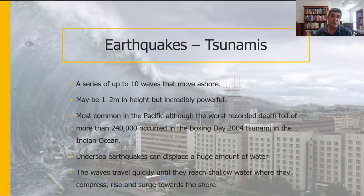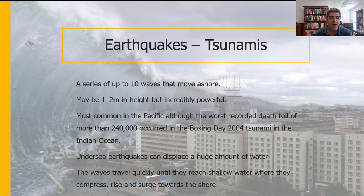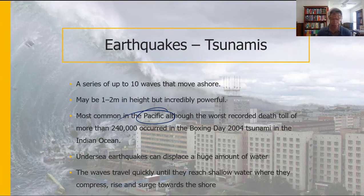The other problem often associated with earthquakes is tsunamis. Tsunamis are basically a series of waves, very high in magnitude, that actually move onto the land through the shoreline. They may not always be as dramatic as shown here — they may just be one to two meters in height — but they have incredible power and are very energetic. They seem to occur most commonly in the Pacific, although one of the most famous is the Boxing Day tsunami that occurred in Indonesia, in the Indian Ocean, which had an incredible death toll and a very devastating effect on that community and many others around it.